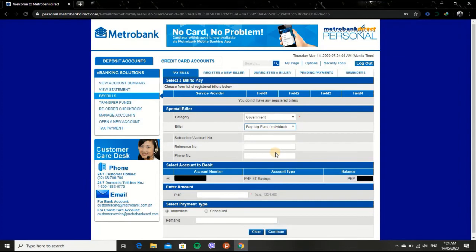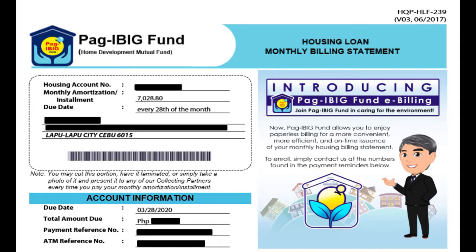After that, you need to fill in your subscriber or account number, reference number, and your phone number. You can see this information in the billing statement from Pag-ibig email.